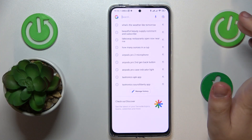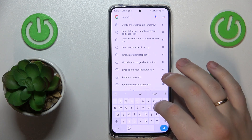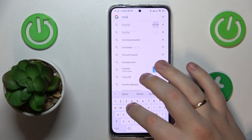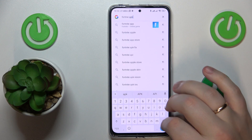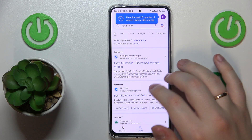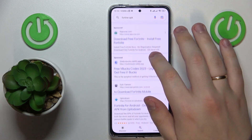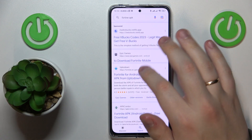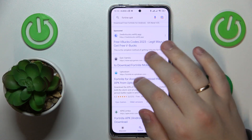First of all, open any search bar that you'd like — I recommend going with Google on this one. Then type in the Fortnite APK query. Among the search results, look for either the official EpicGames.com website or Fortnite.com, as both will work.